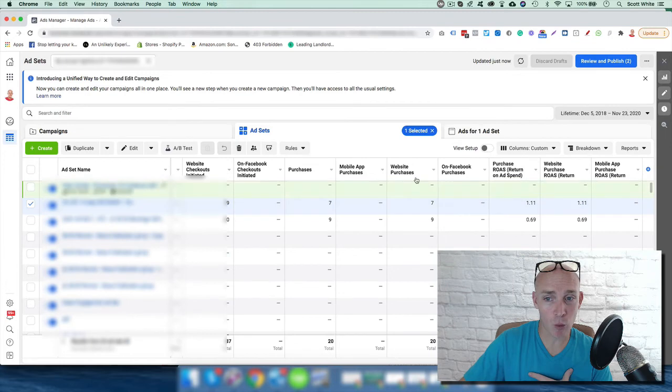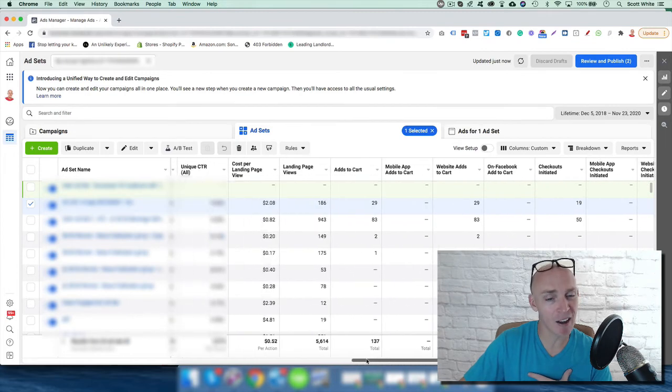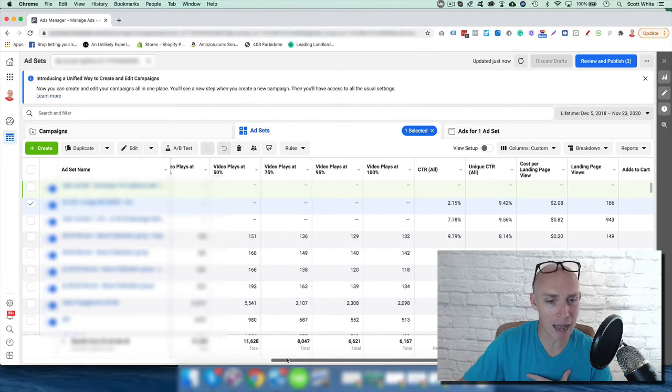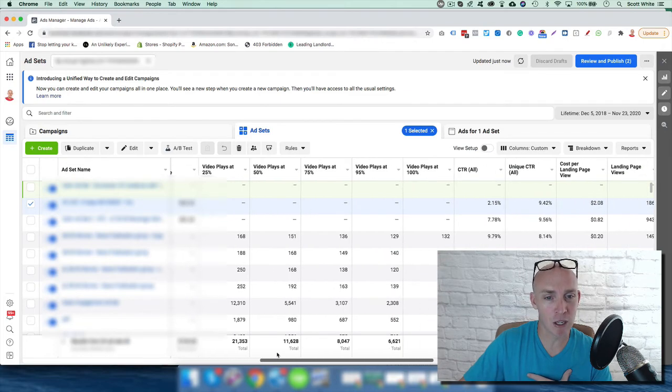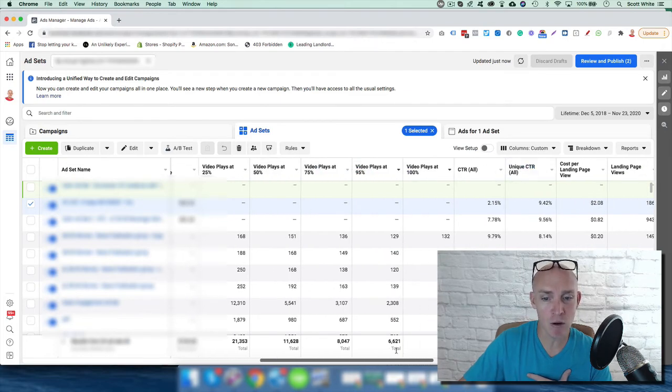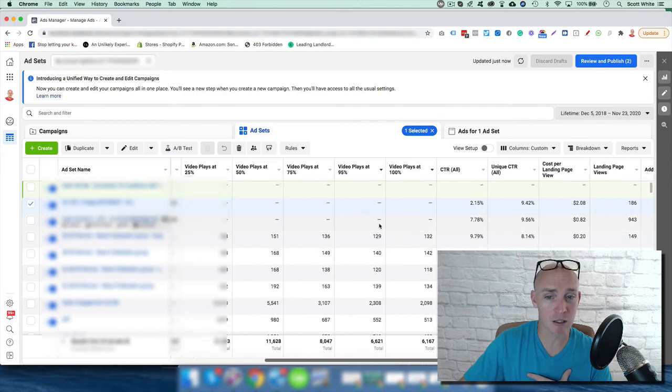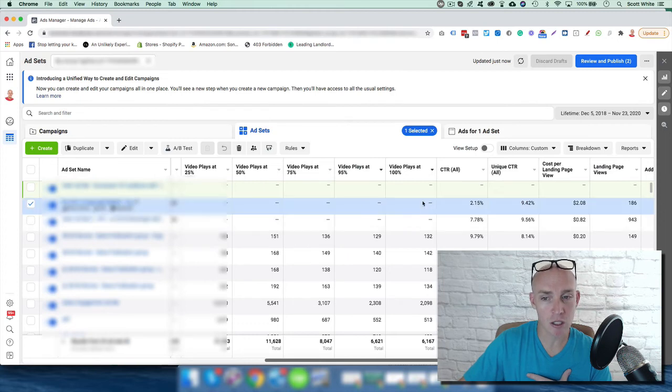This is how we would set up the columns to be able to analyze that, and obviously it depends on the campaigns and ads that you're running based off the video views. This is not a video campaign on these two ads, so no videos are being watched.